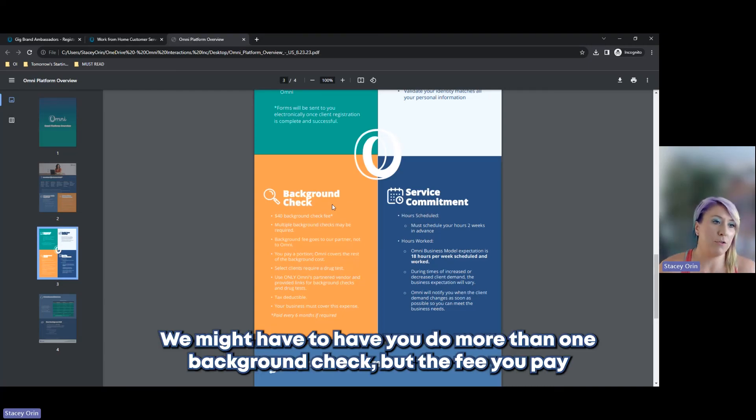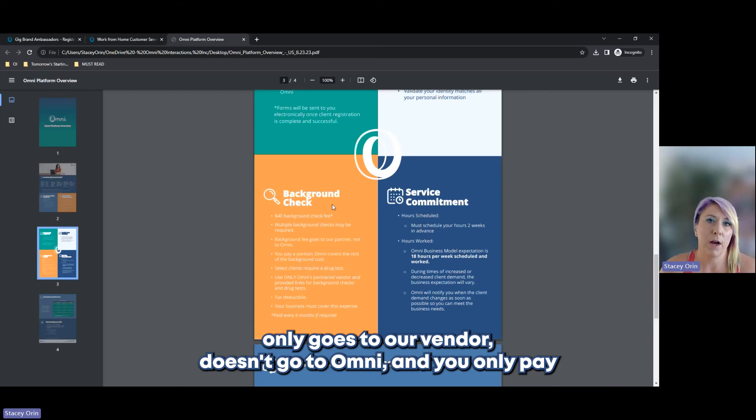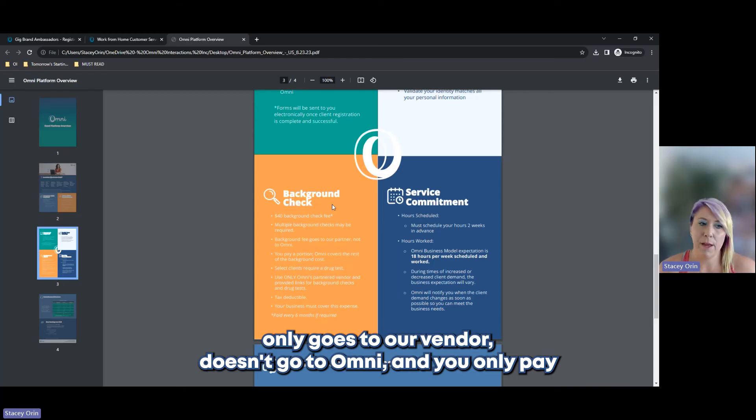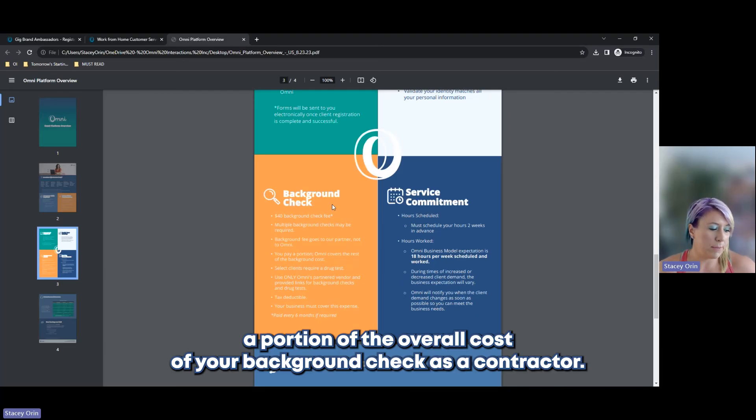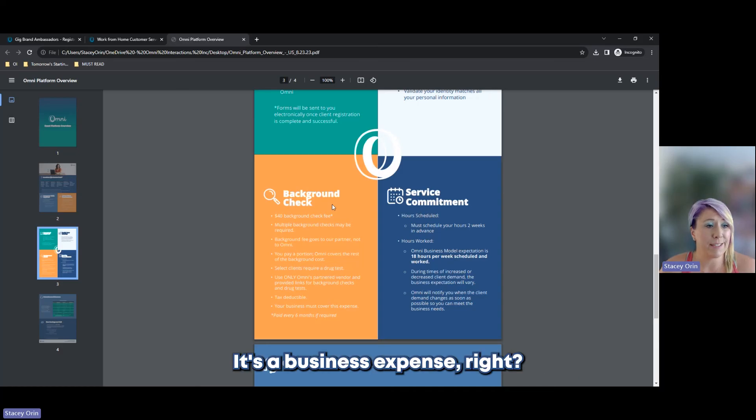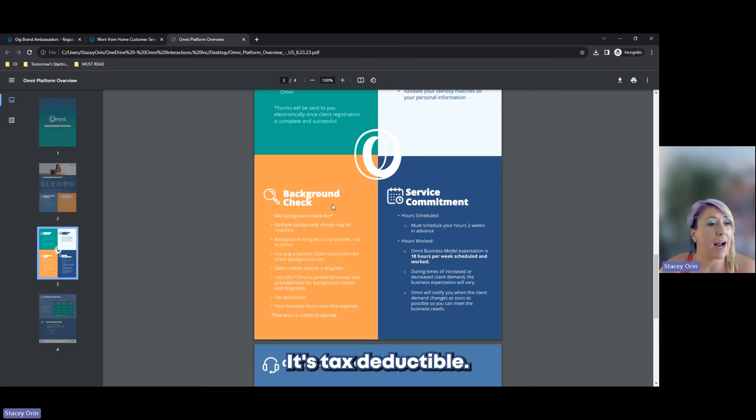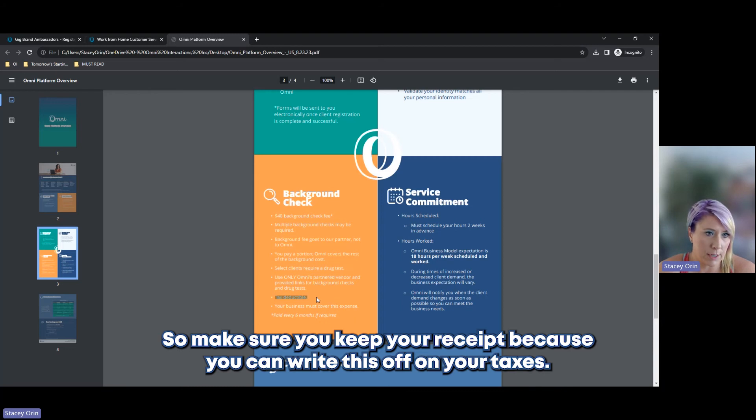We might have you do more than one background check, but the fee you pay only goes to our vendor, doesn't go to Omni. And you only pay a portion of the overall cost of your background check. As a contractor, this is you showing us your commitment. It's a business expense, it's tax deductible. So make sure you keep your receipt because you can write this off on your taxes.